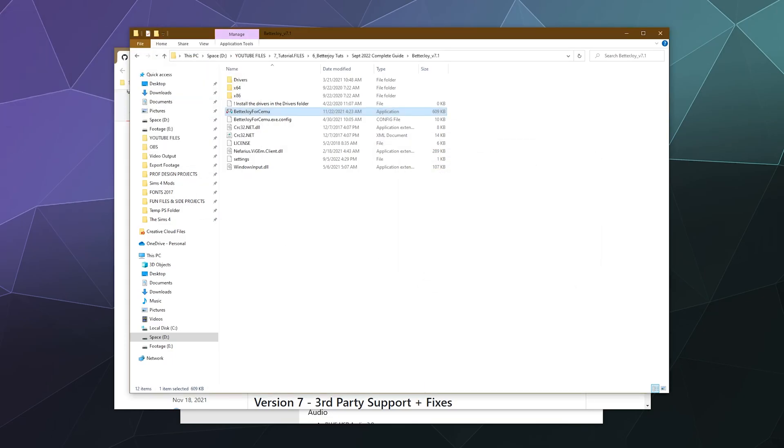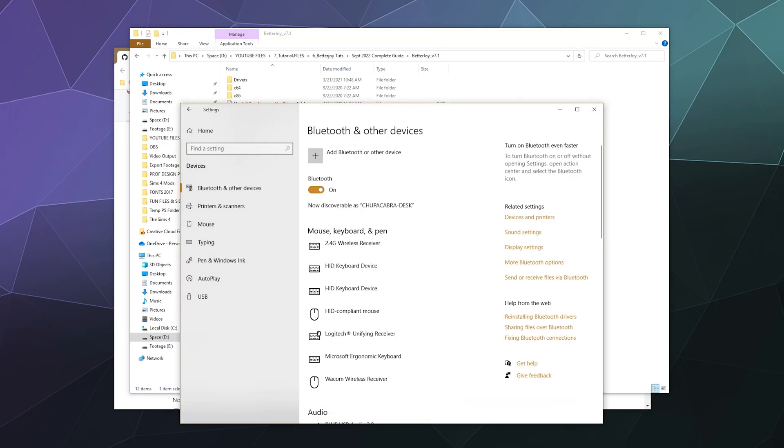So to get those controllers hooked up, let's pop open our Bluetooth and other devices settings. This is just inside of your Windows settings. Just look for the devices tab. And then inside of here, we want Bluetooth and other devices that you can see here on the left-hand side. And then go ahead and grab your actual physical controllers.